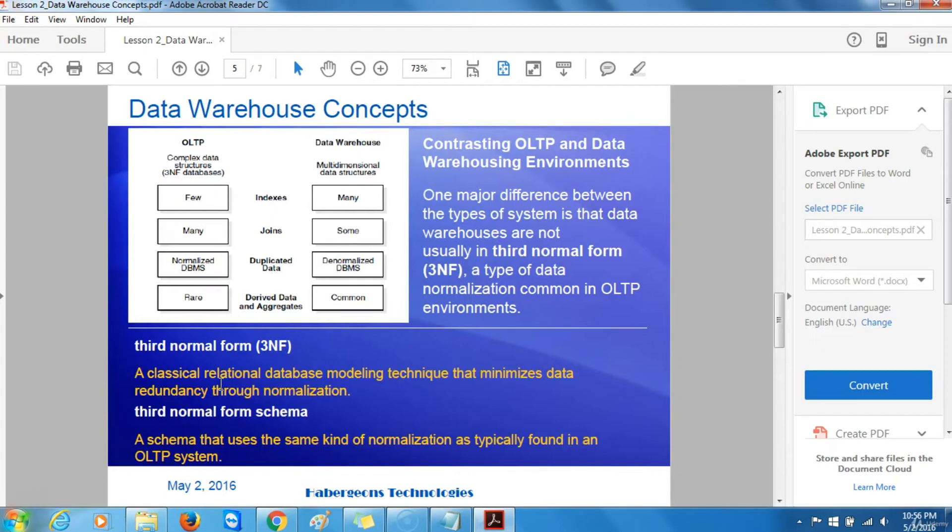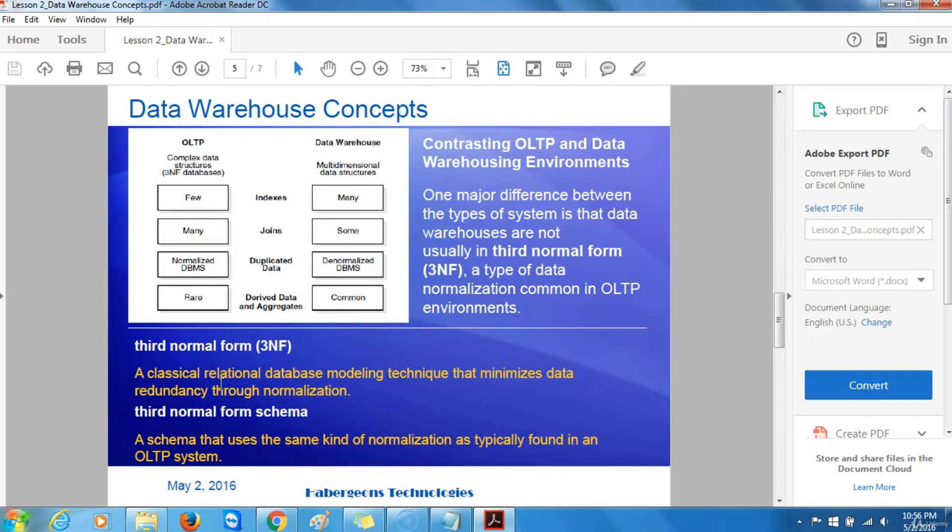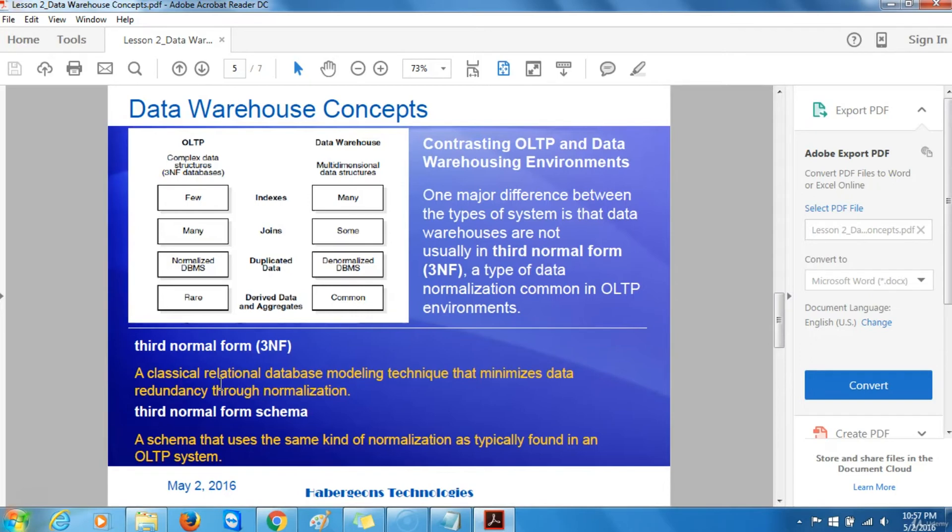Contrasting OLTP and data warehouse environments. One major difference between the types of systems is that data warehouses are not usually in third normal form, a type of data normalization common in OLTP environments. To give you an explanation of what third normal form is, it's a classical relational database modeling technique that minimizes data redundancy through normalization. The third normal form schema is a schema that uses the same kind of normalization as typically found in an OLTP system.